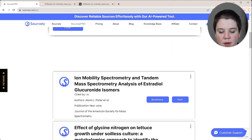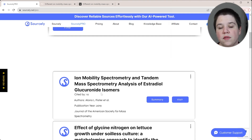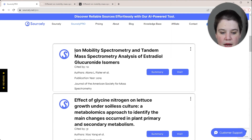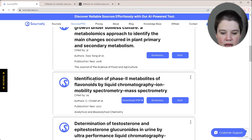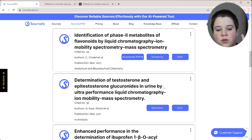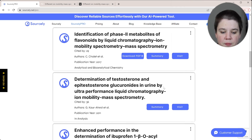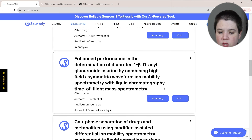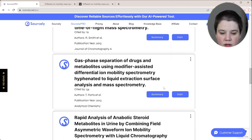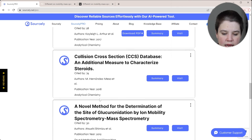From this search, the first result is 'Ion mobility spectrometry and tandem mass spectrometry analysis of estradiol glucuronide isomers' — that's one I would use, and that's actually my own paper. Continuing down, we have 'Determination of testosterone and epitestosterone glucuronides in urine' — those are the two I was originally thinking about, but there could be other relevant ones I don't want to miss. I'm going to look through to see if there are others specifically addressing this.